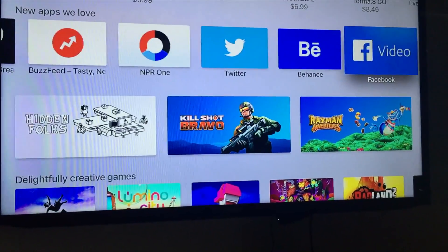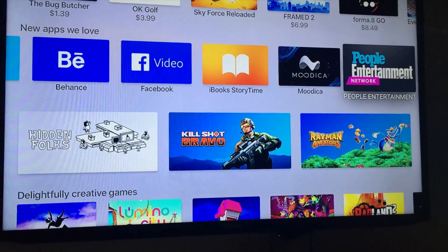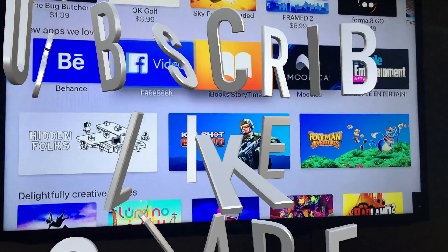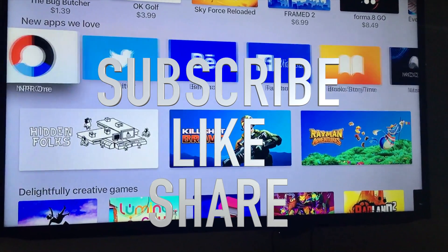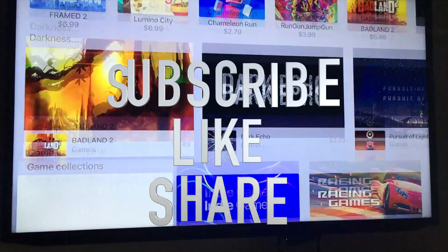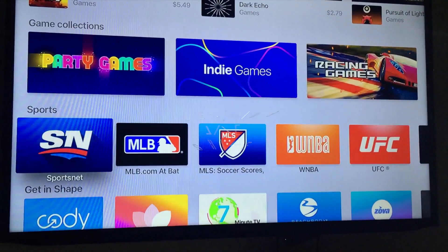Anyways, that's it for this video. If you guys have any questions or comments, you can write them down below in the comments area. Don't forget to subscribe and rate. Thank you.